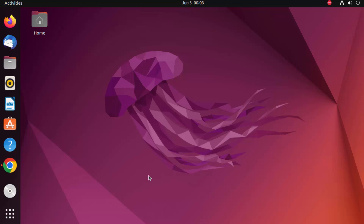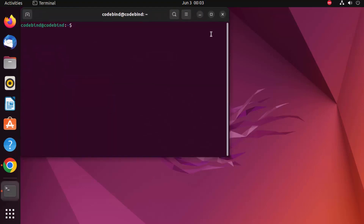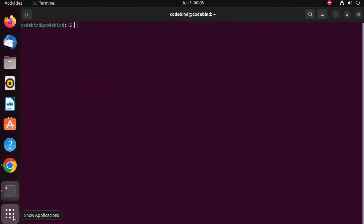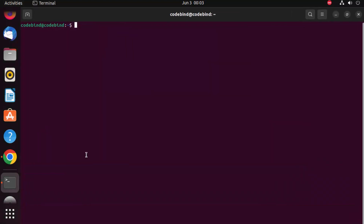First, you can open your terminal by pressing Ctrl+Alt+T, or you can go to the Applications section where you will be able to see the terminal icon. Once the terminal is open, you can verify if git is installed.